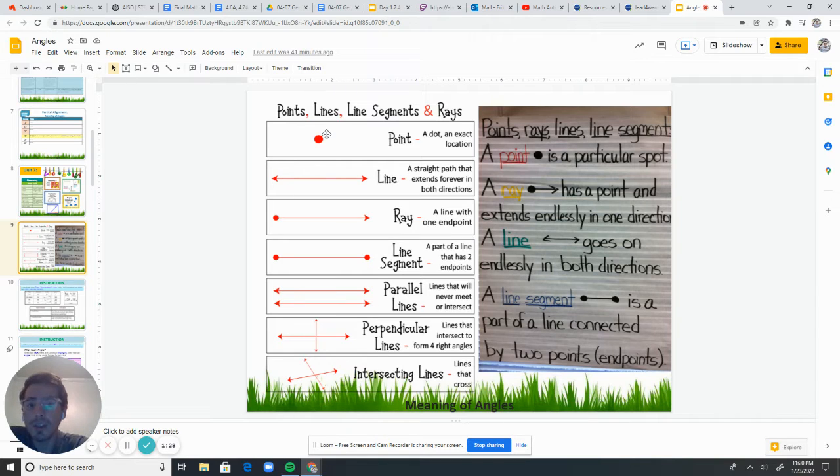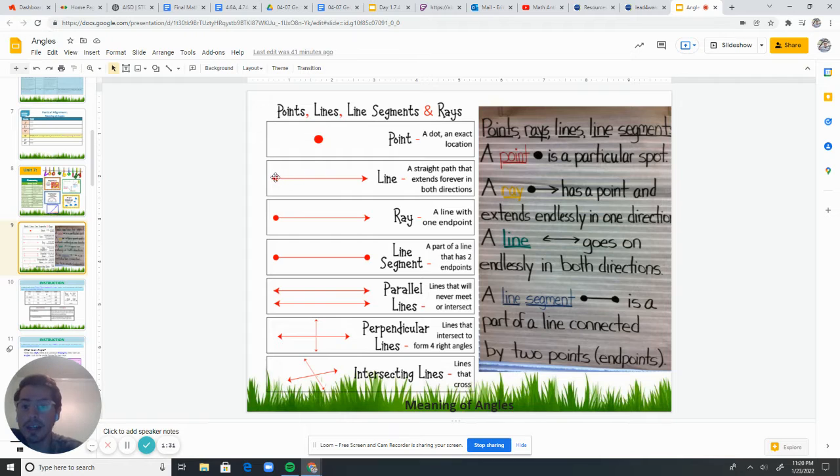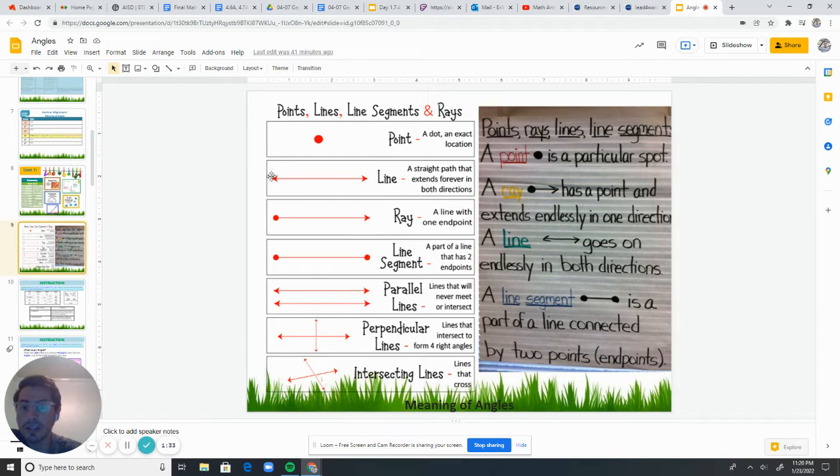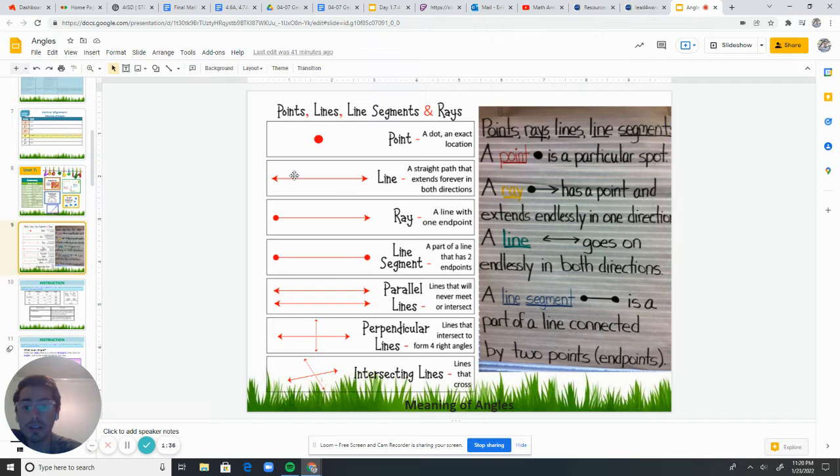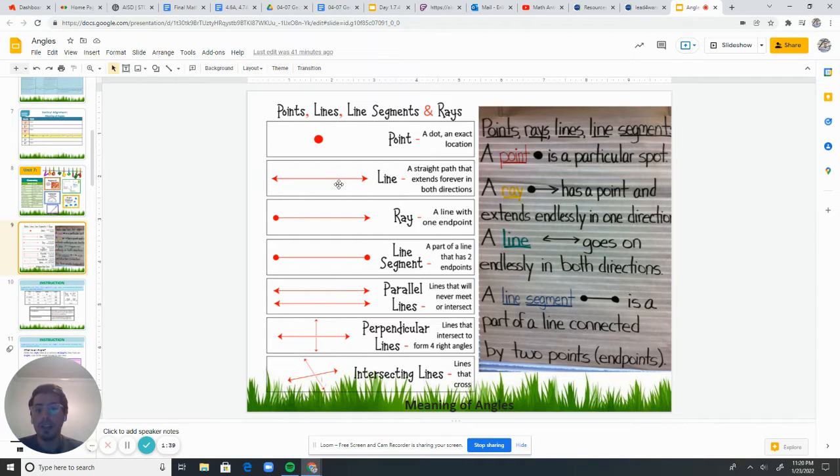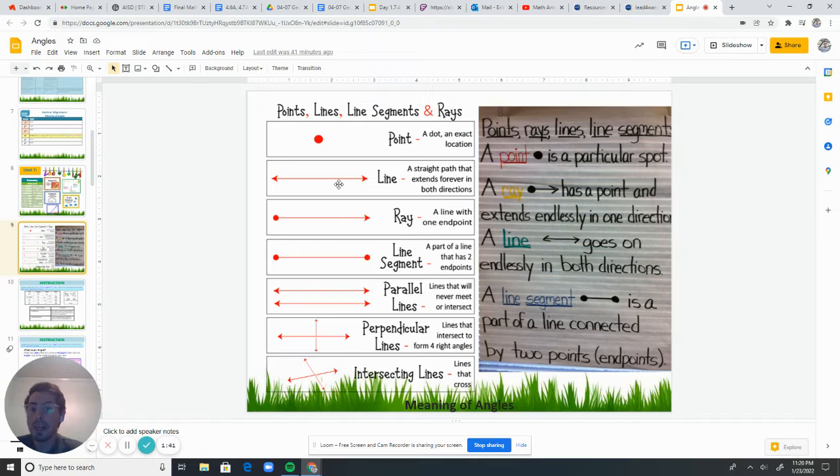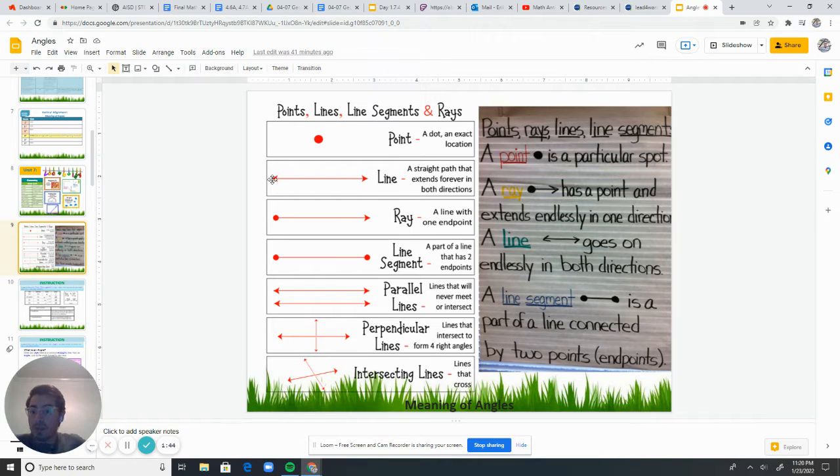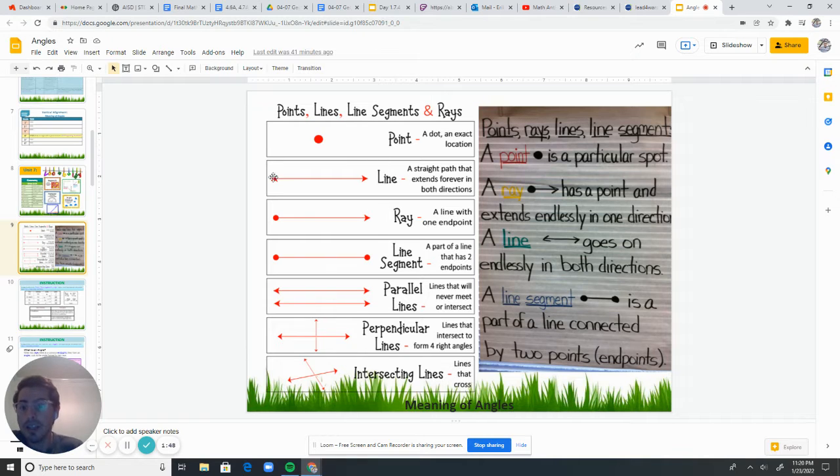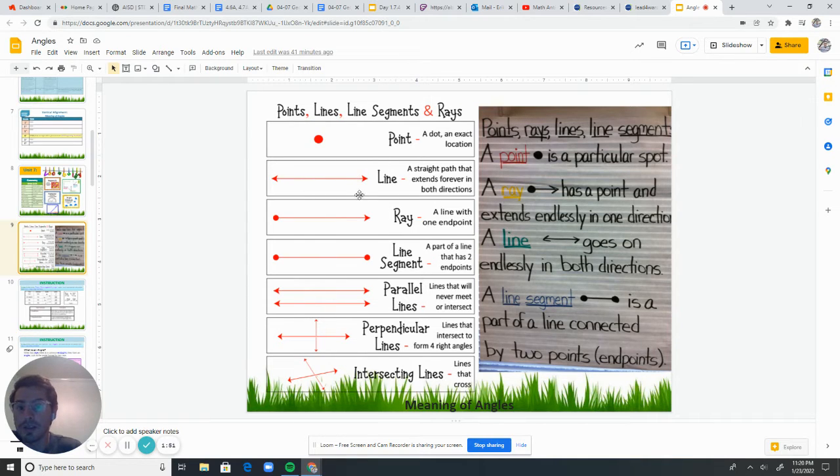And so then we have a line. And so a line is just like this. So it has an arrow and an arrow on the other side. So these rays go in both directions. And so that tells me that it goes on forever in both directions. So a line goes on forever in both directions and we show that by doing this.